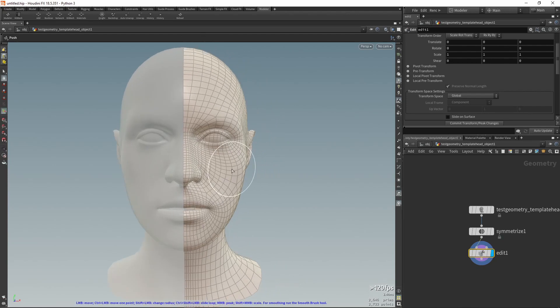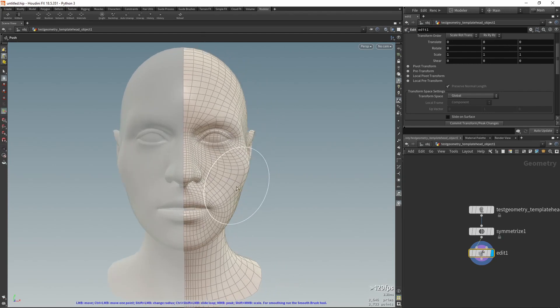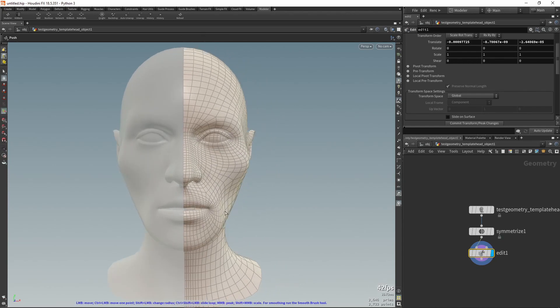The Push tool allows you to deform geometry symmetrically if you use the Symmetrize tool to activate symmetric modeling.